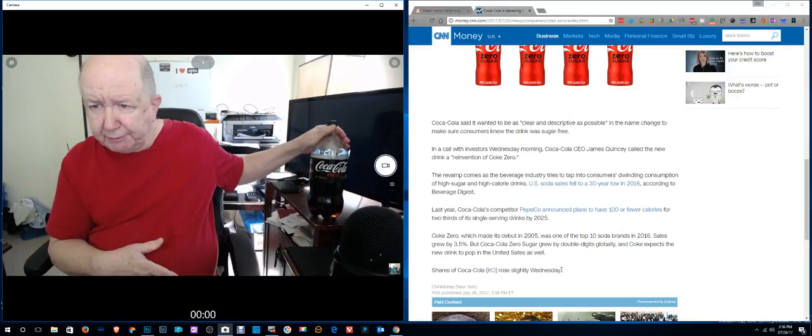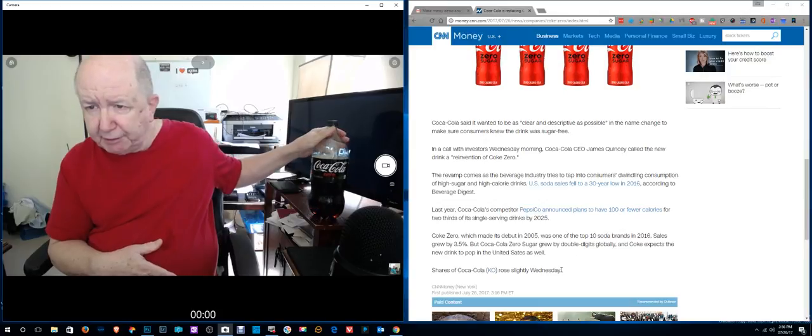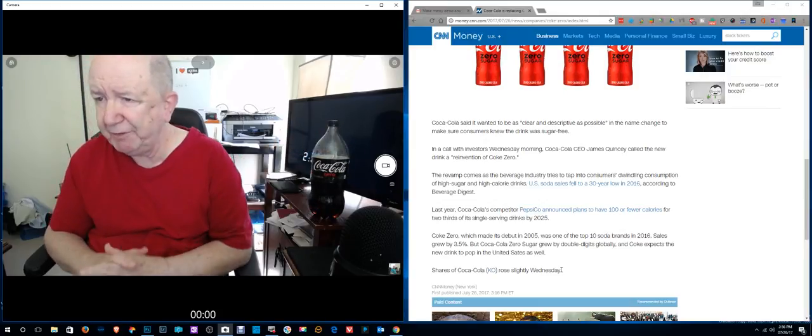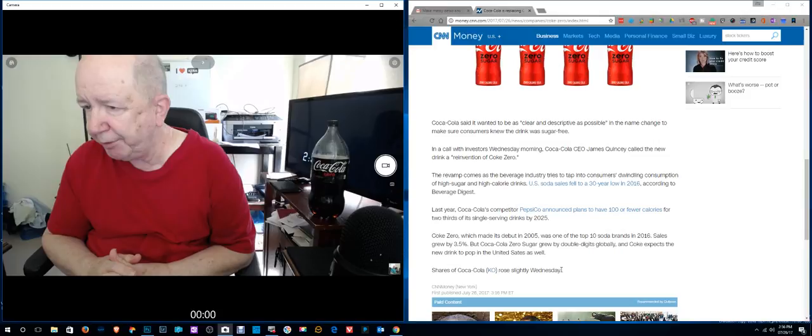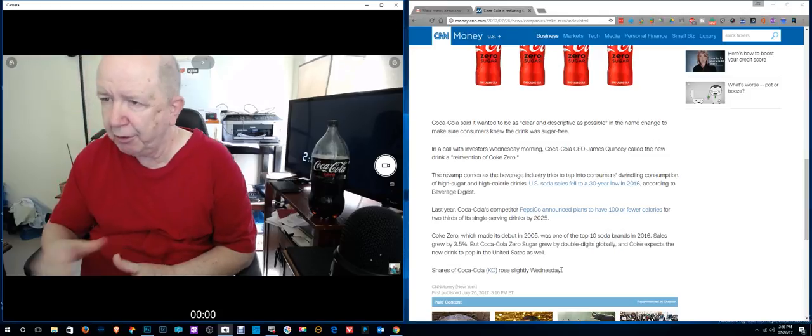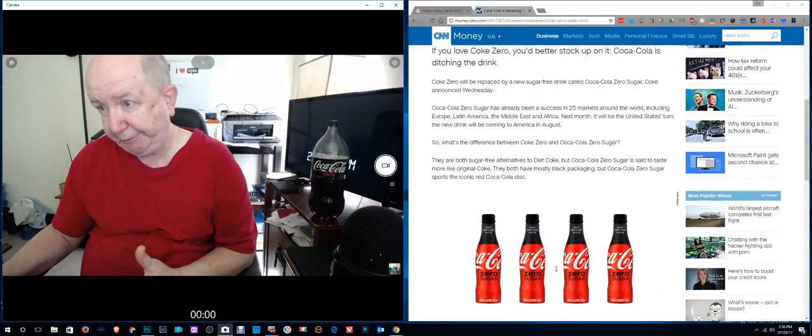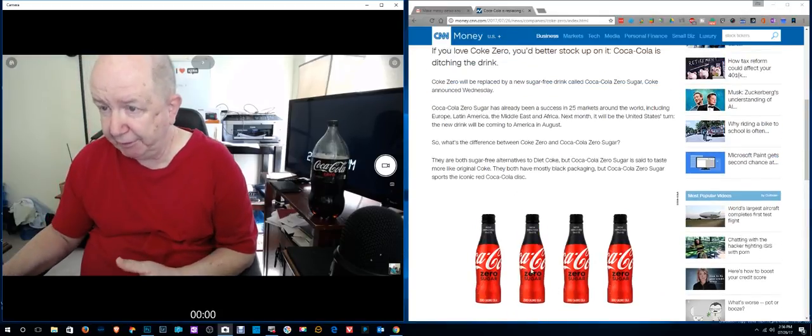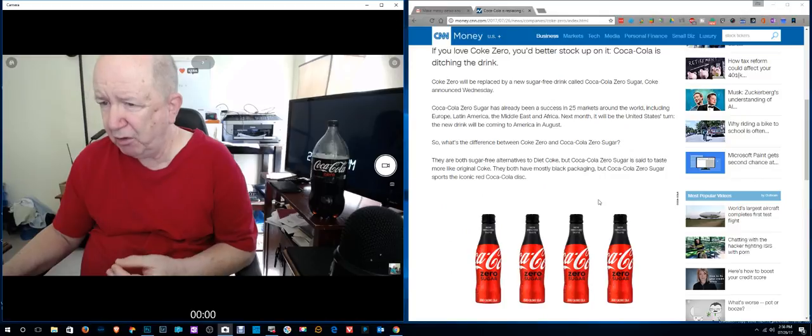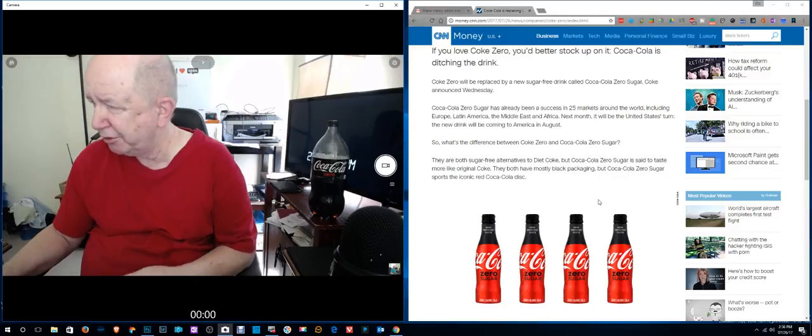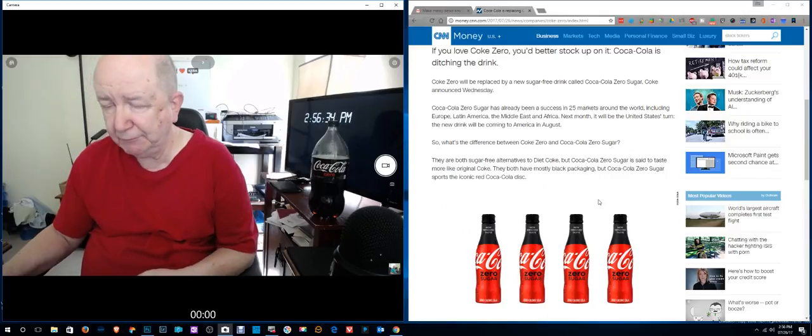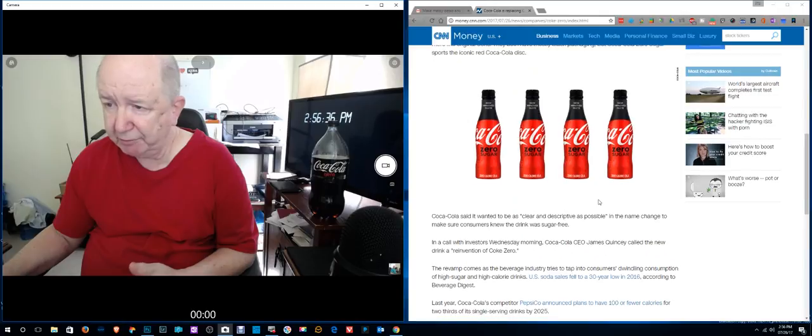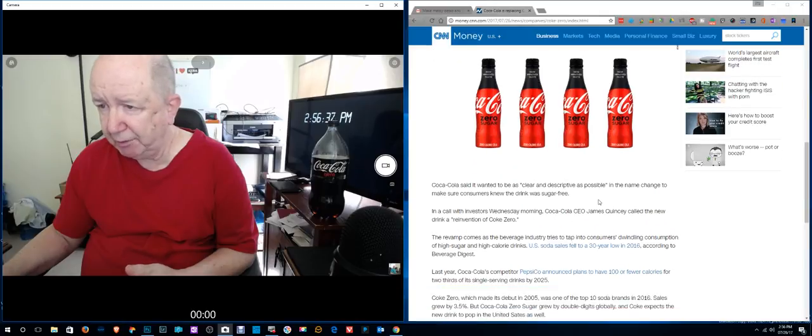Coca-Cola said it wants to be as clear and descriptive as possible. I think that's a stupid name, Coca-Cola... Of course it matters how it tastes, but for a name, Coca-Cola Zero Sugar, it's kind of a stupid name.